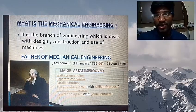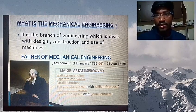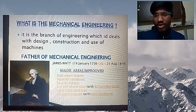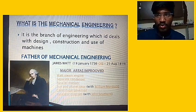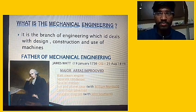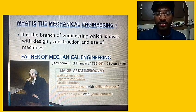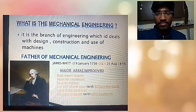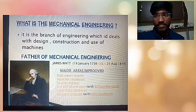James Watt also invented the centrifugal pump as well as the rotary motion. He was the initiator of the rotary engine — I think all of you know about the rotary engine.